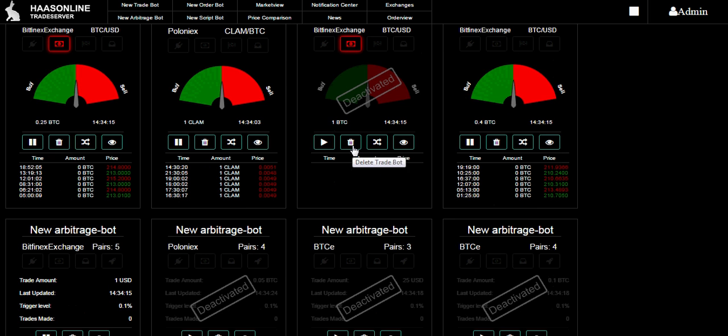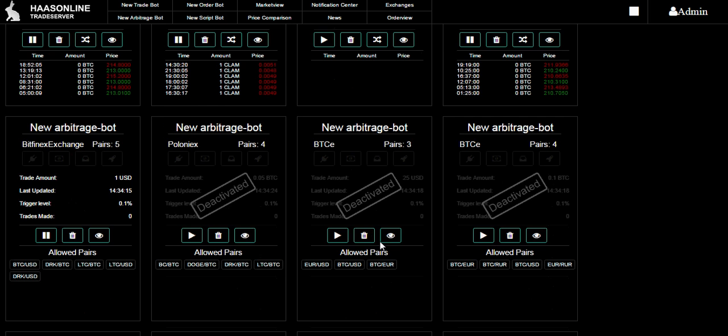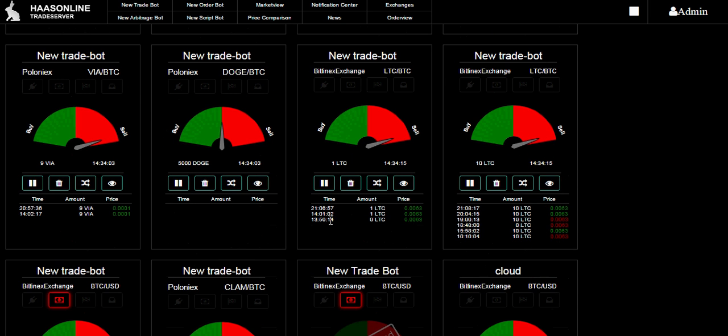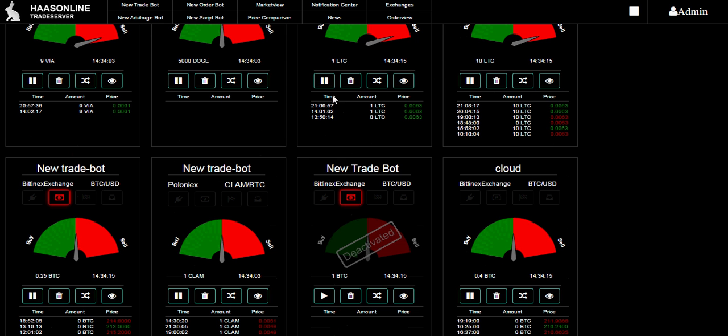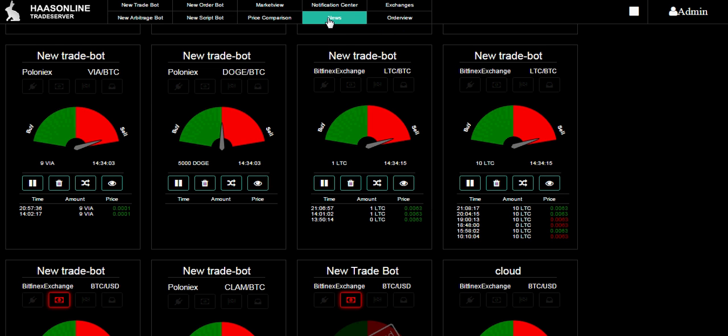Here is what it looks like when it's deactivated - you see clearly that bot is deactivated. I can activate, deactivate, delete, or trade now directly here from the dashboard. I can also have a closer look at the bot.